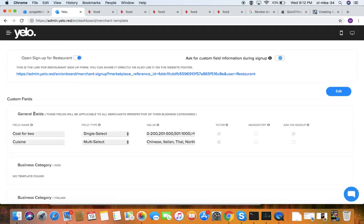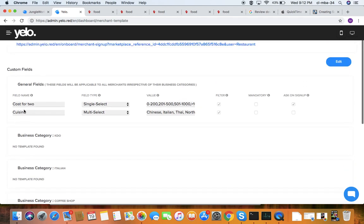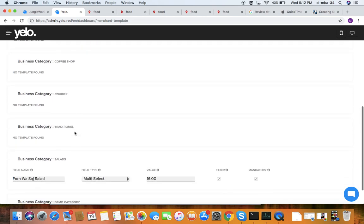Under restaurant setup, you can see the sign-up link for restaurants — this is a link for the sign-up form for merchants to join your website. You can customize fields such as cost for two, cuisine type (like Chinese, Italian, coffee shop, Korean, or traditional), and business category.